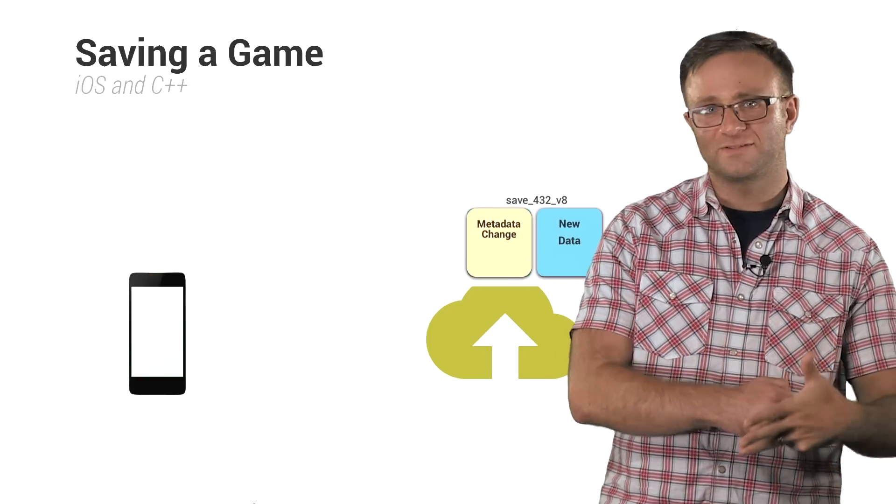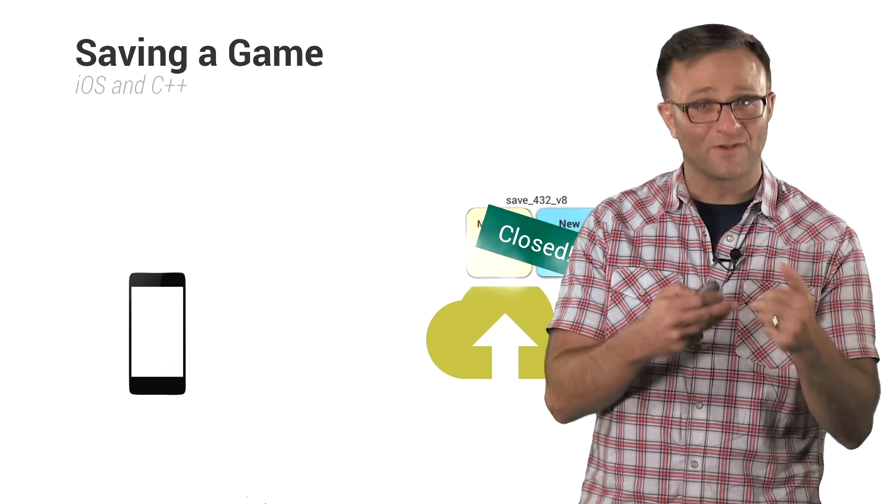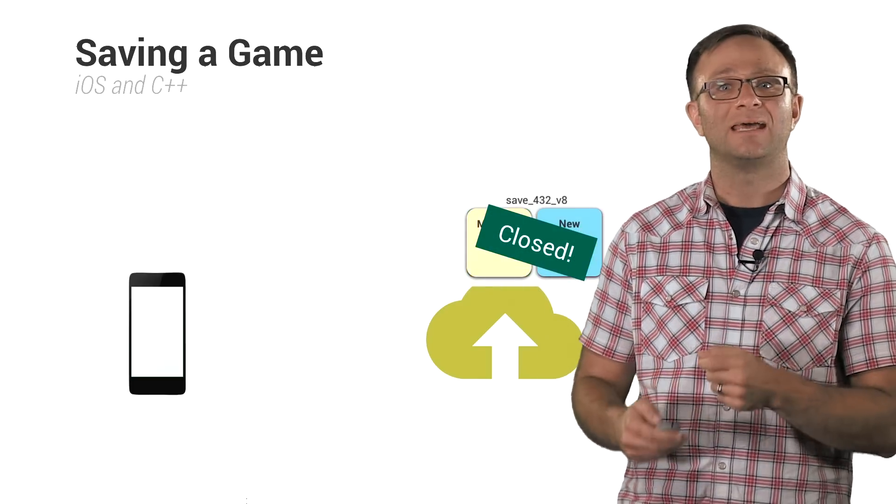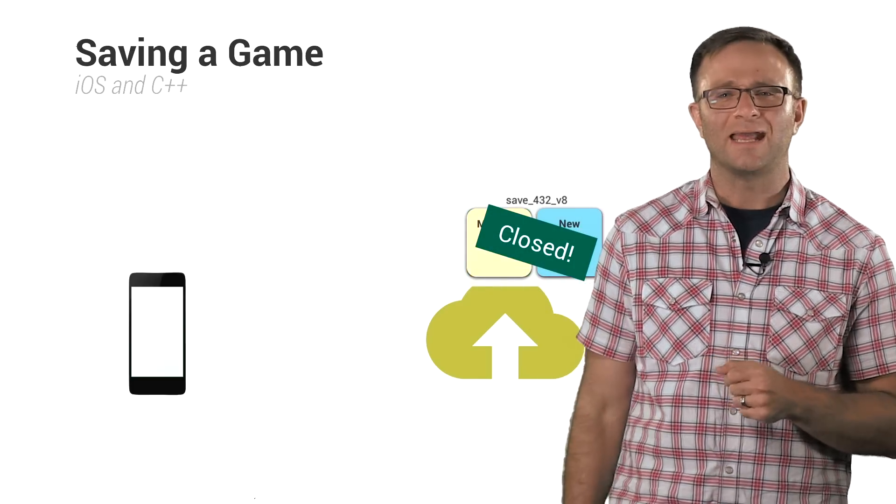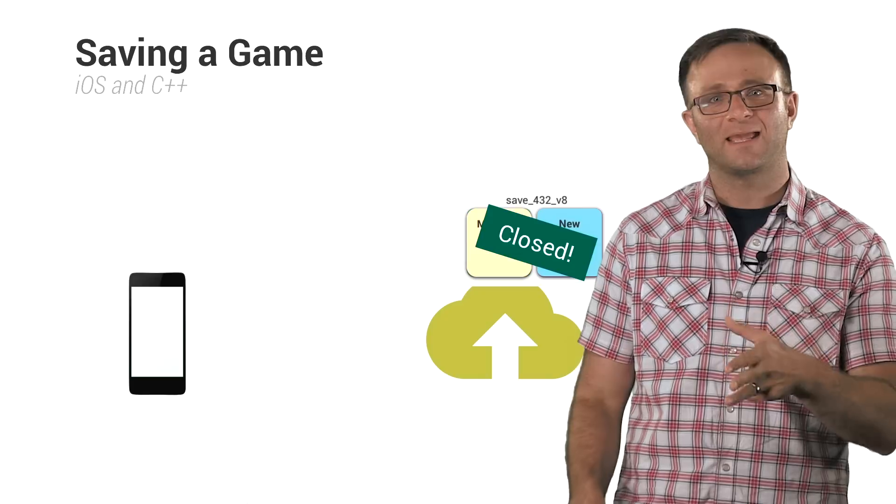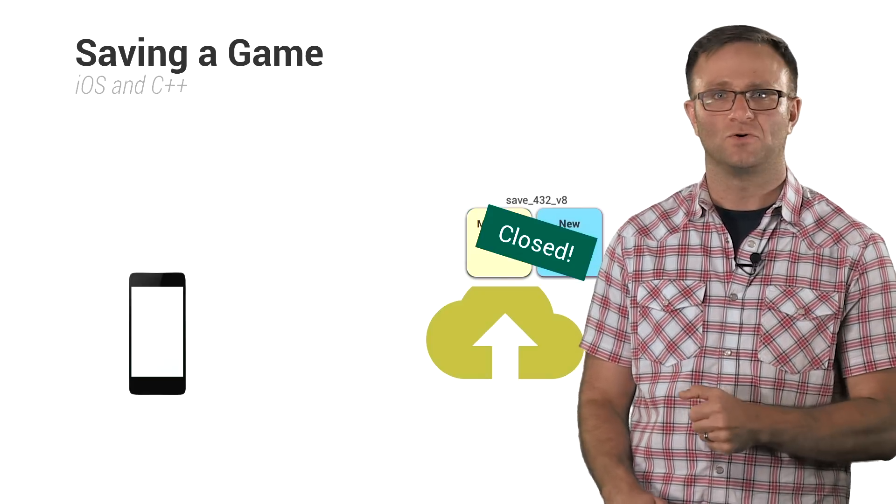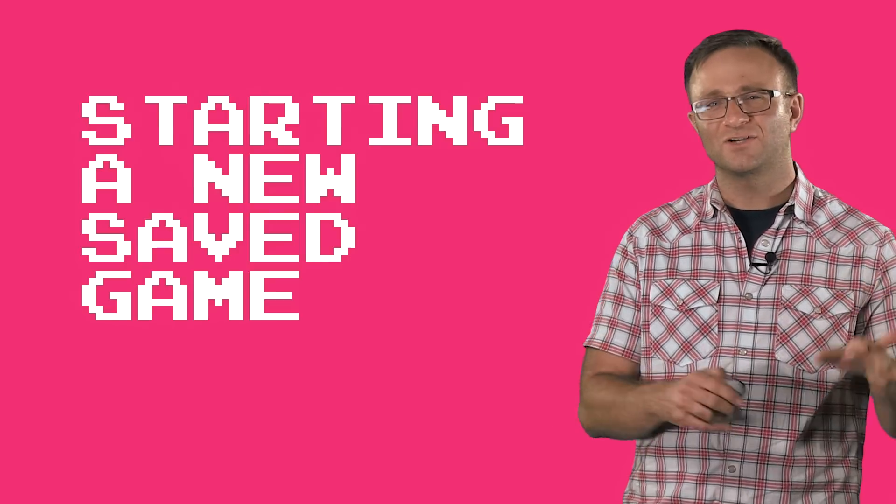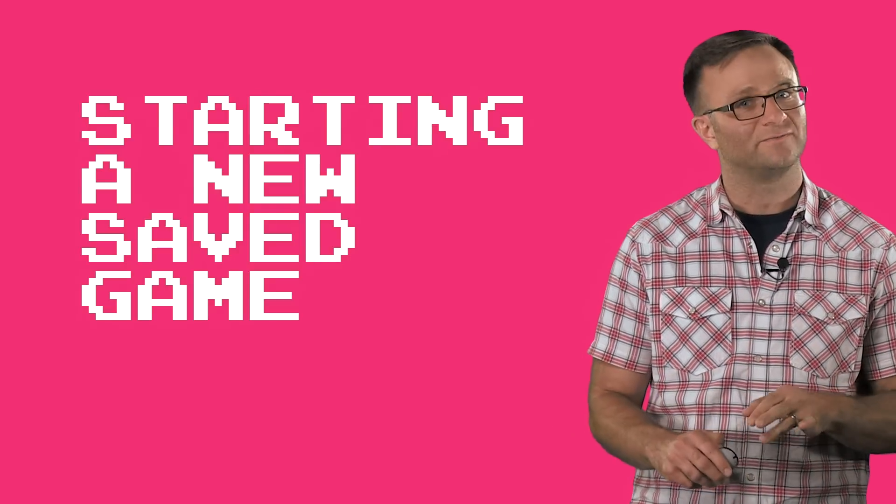Once you've saved all this information and committed your snapshot, it is now considered closed. And you'll want to reopen it again if you want to write more data to it. So, easy peasy, right? Okay, so let's look at some situations where things can get a little funky.